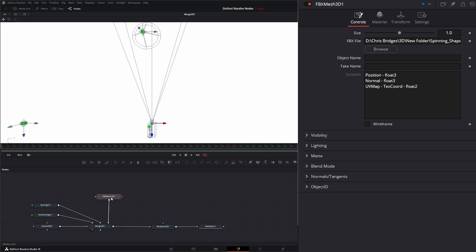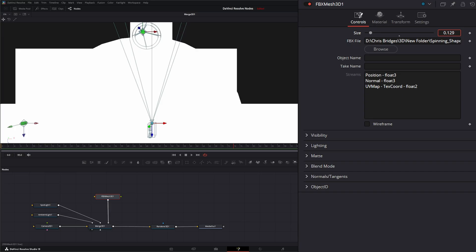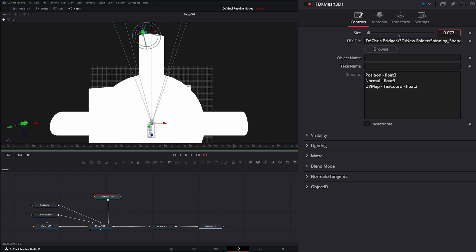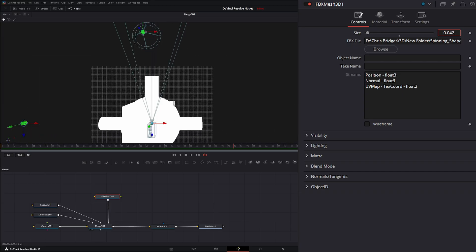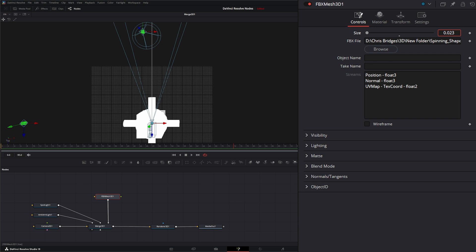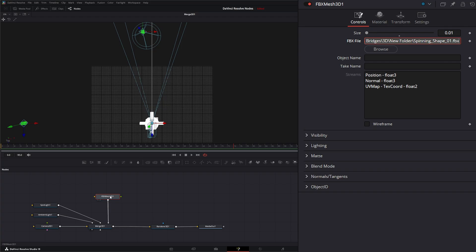Right off the bat, you can see it's gigantic. So first thing we want to do is go to our controls and change our size. So we can bring that way down.